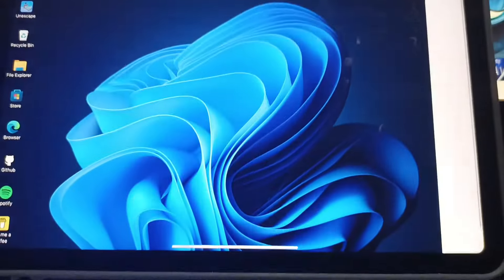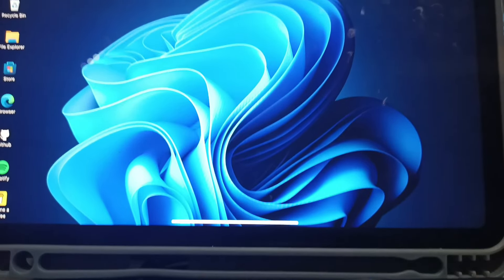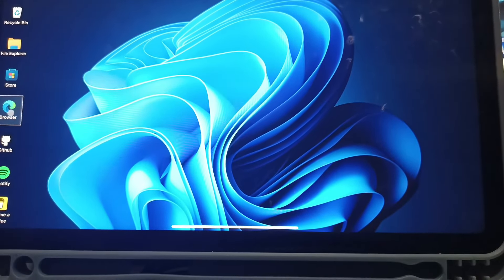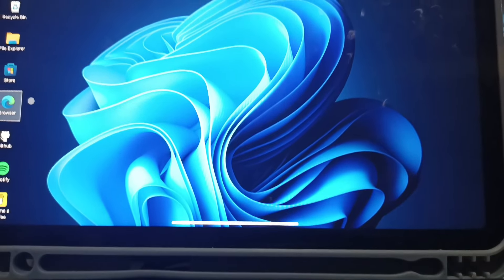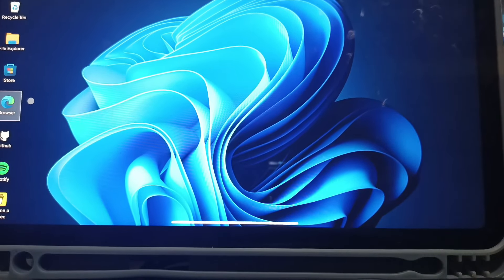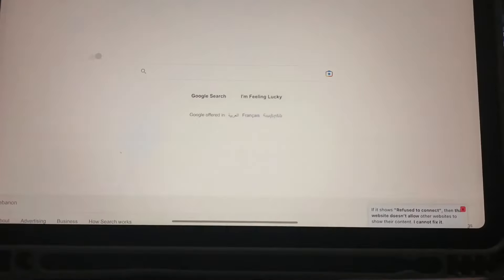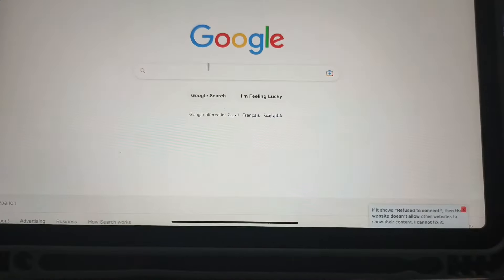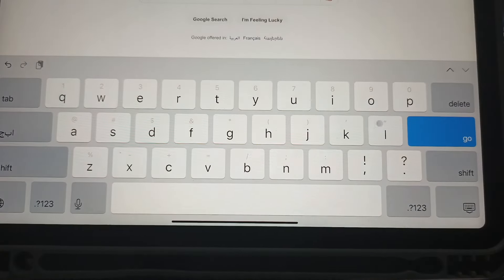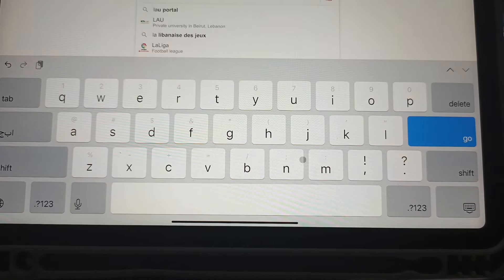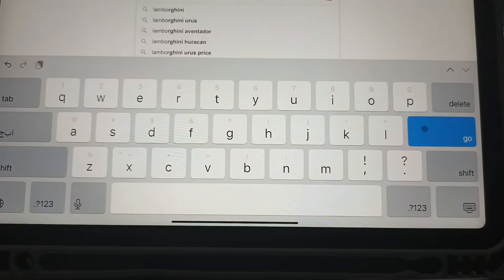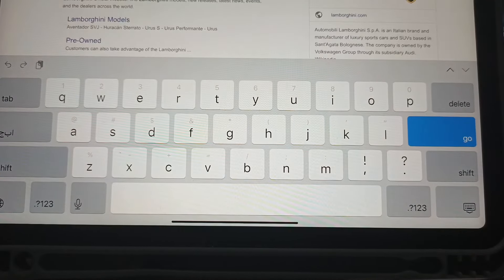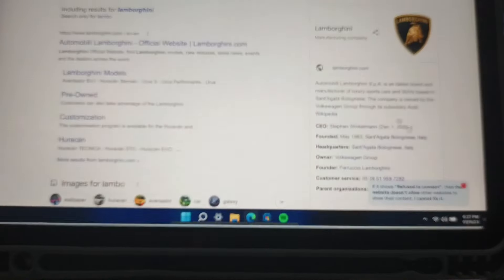Now let me close that. And if I go to the Microsoft Edge browser here, so I don't know why it's not working, but it should work. Okay, and here we have Microsoft Edge. If I search for anything, for example Lamborghini, or I will just type Lambo because I'm using a mouse. And let me search for it, and yeah, we have it here.